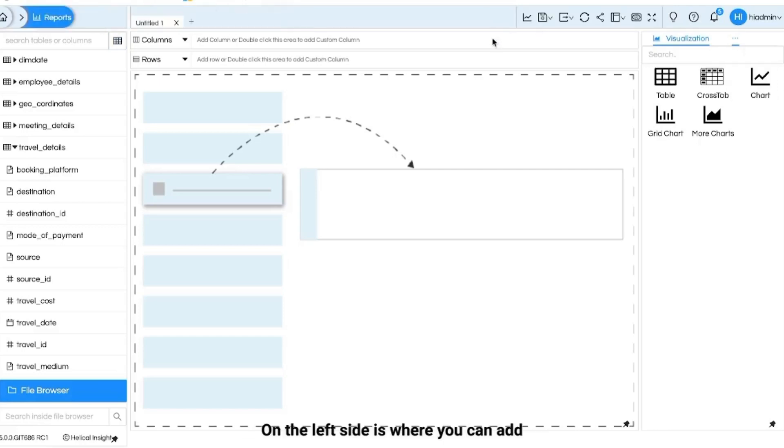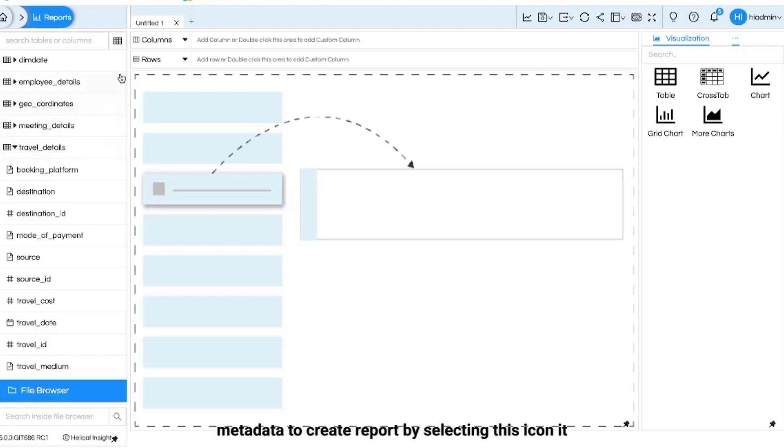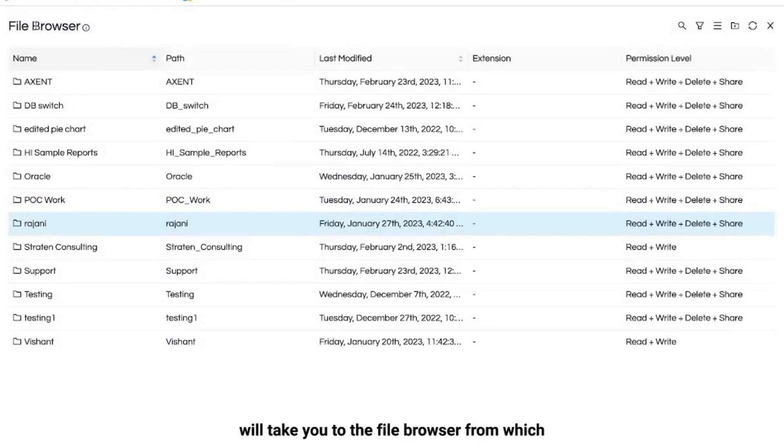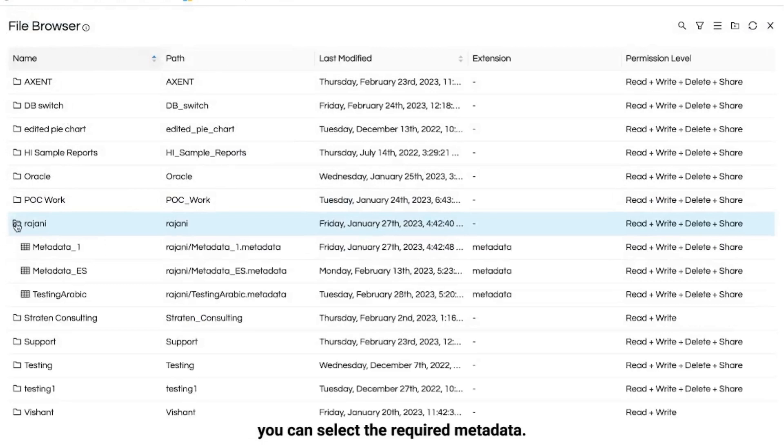On the left side is where you can add metadata to create report by selecting this icon. It will take you to the file browser from which you can select the required metadata.